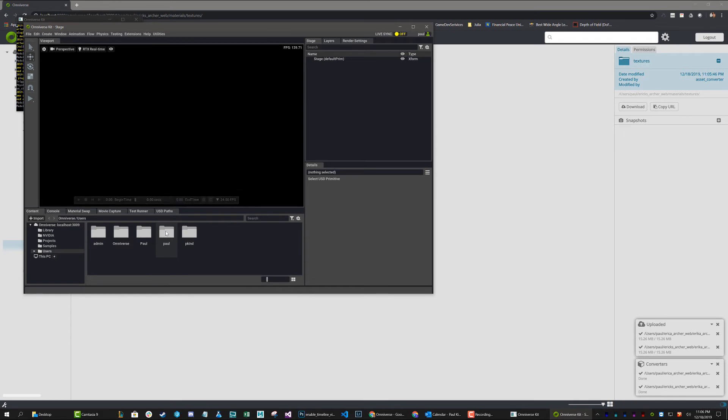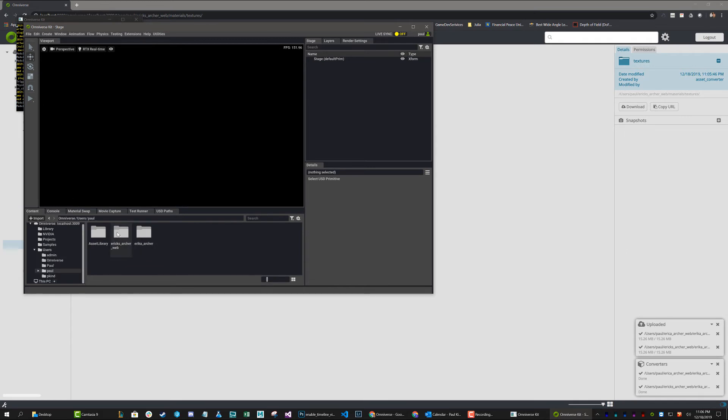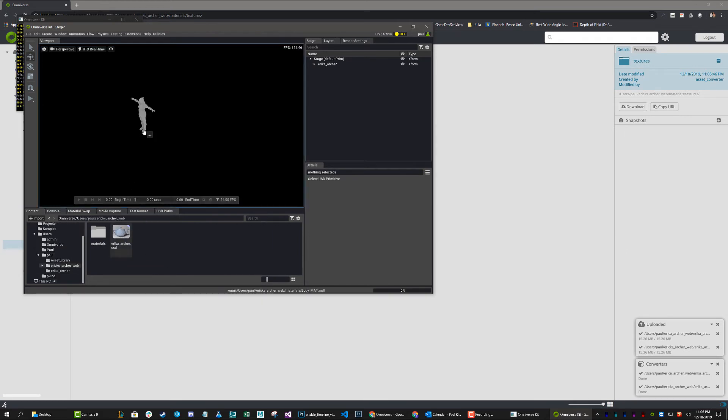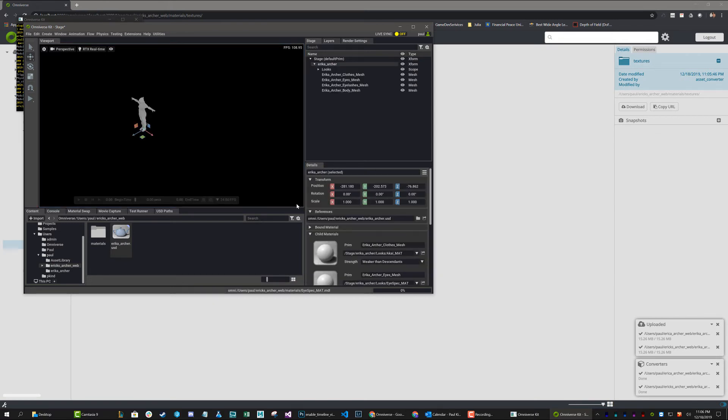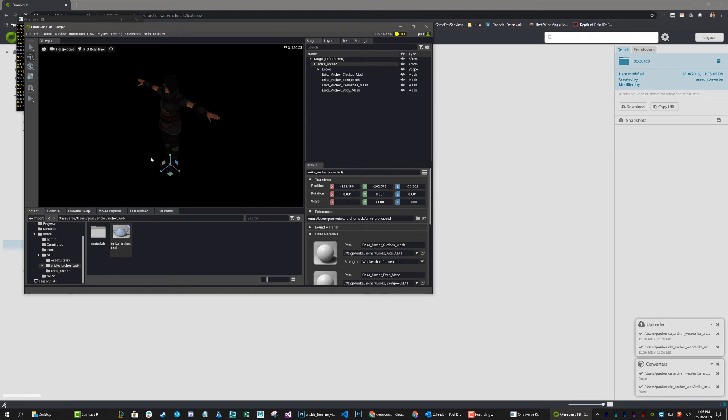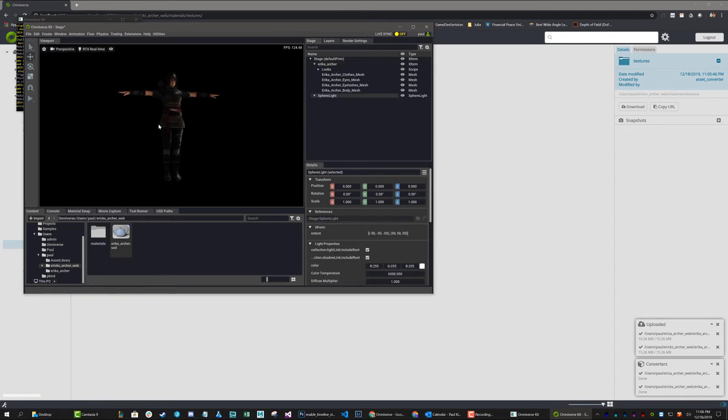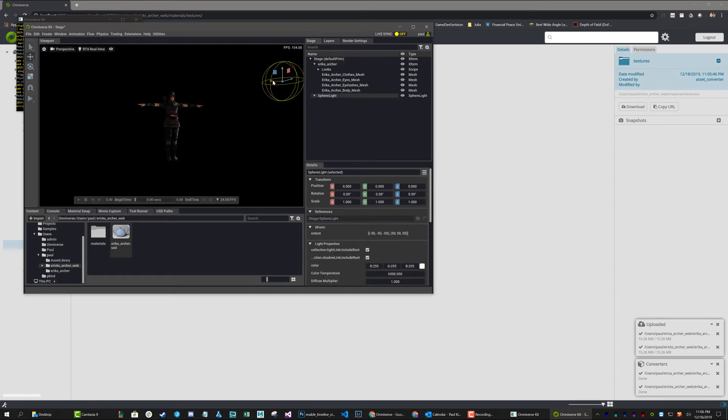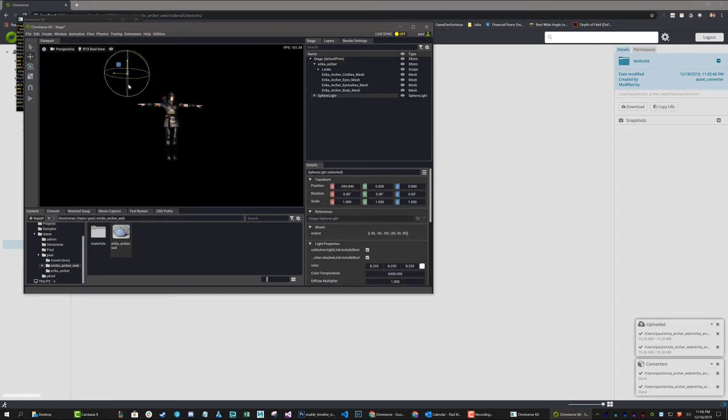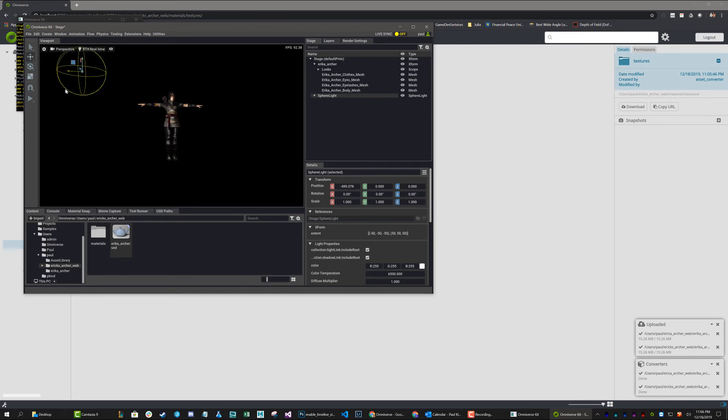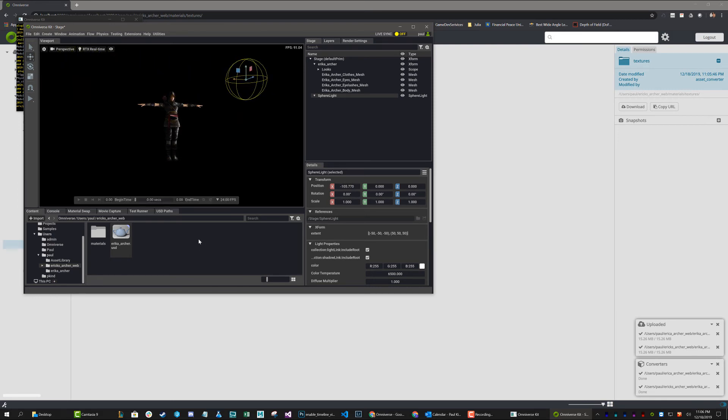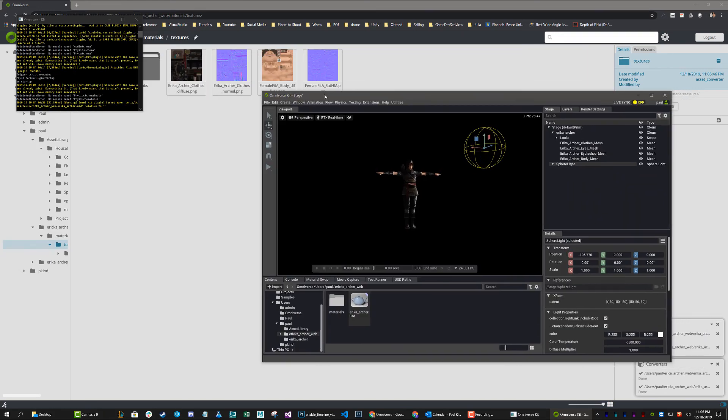I'm going to go users, Paul, Erica, Archer, Webb. And I'm just going to drag this USD scene into my scene. And we can go ahead and look at this and see that it worked. So, create light, sphere light. And we can see that everything came in just as it should have. So, really easy way to get things in. That was the first bit.